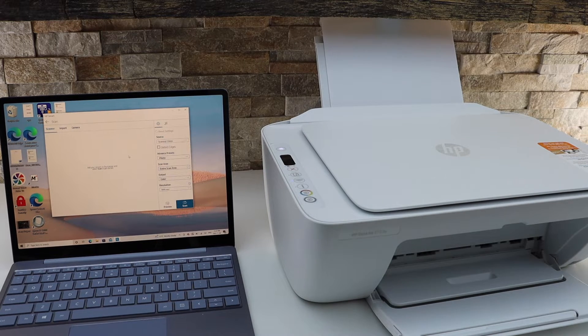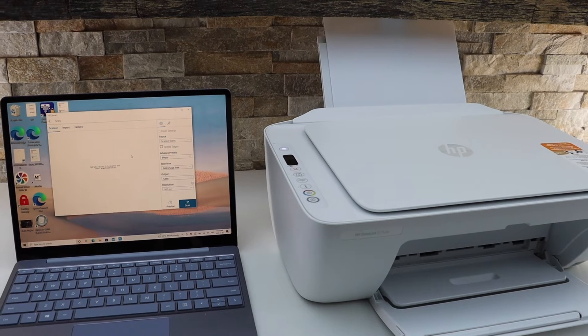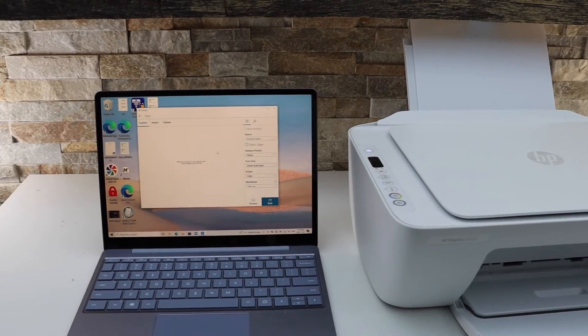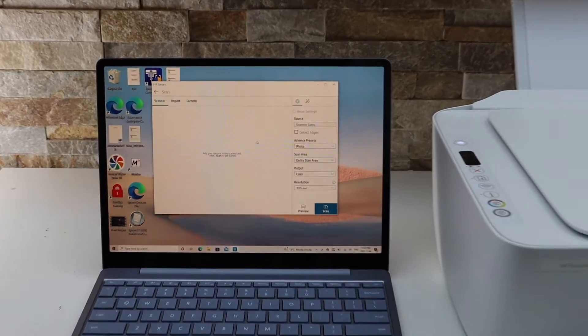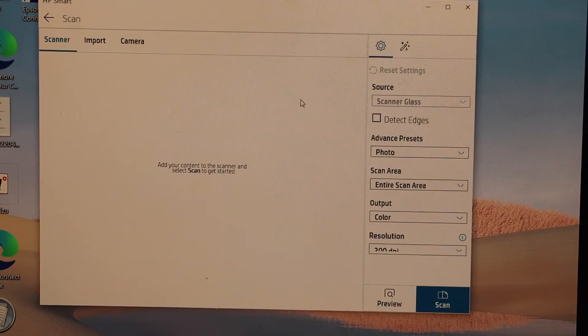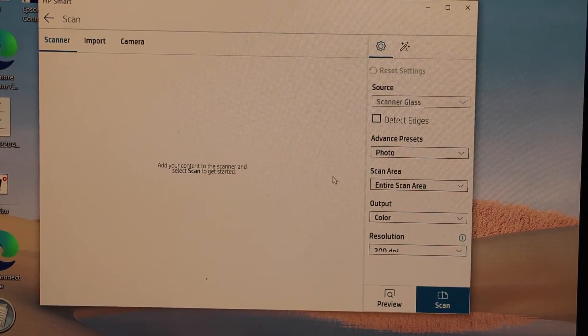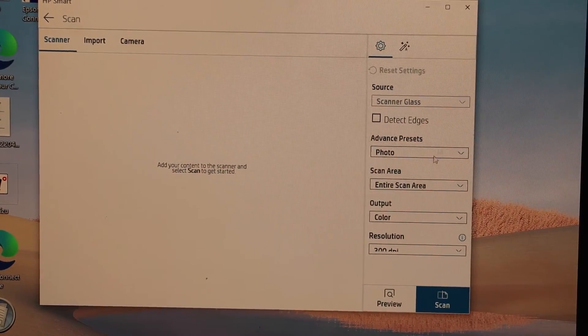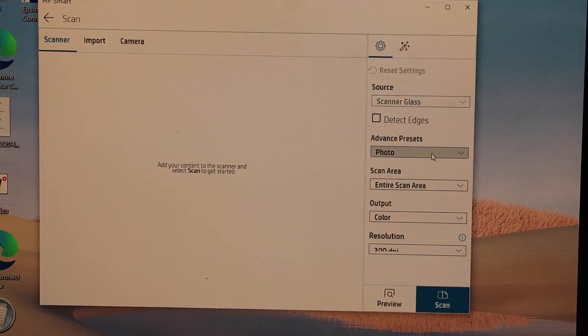Close the lid and go to the screen again. Here you can start the scanning, so let's do the settings first.